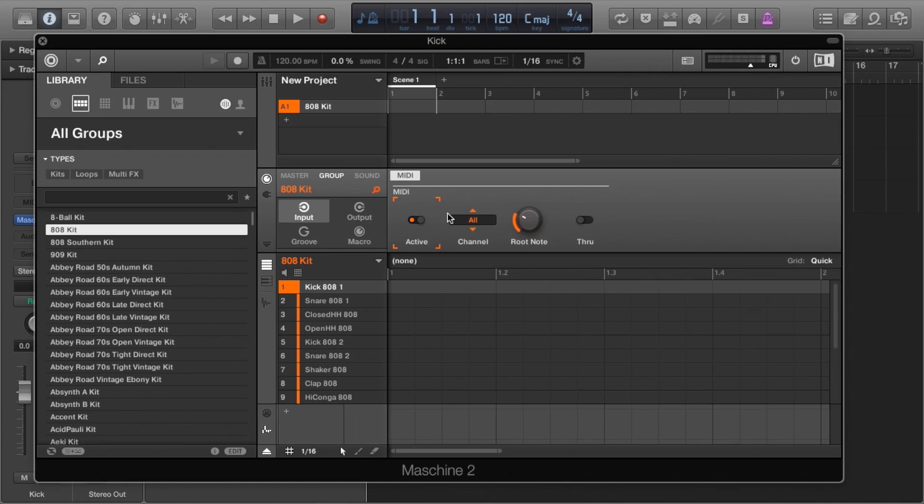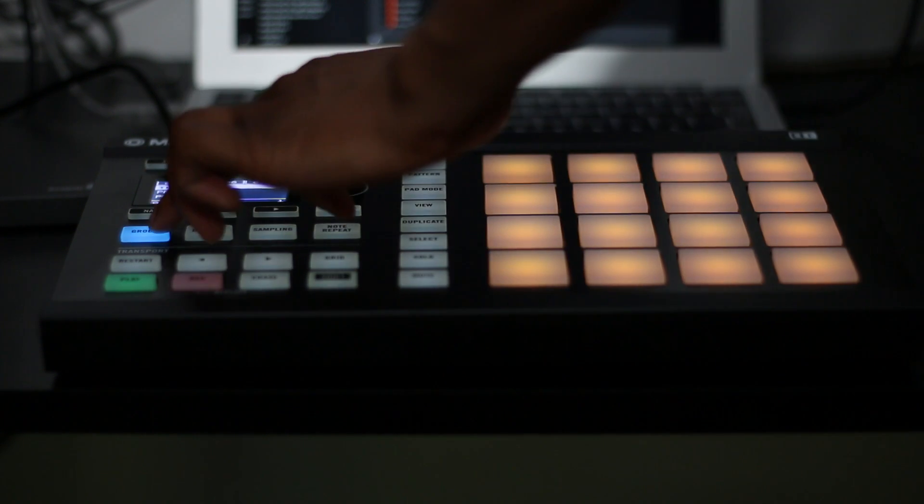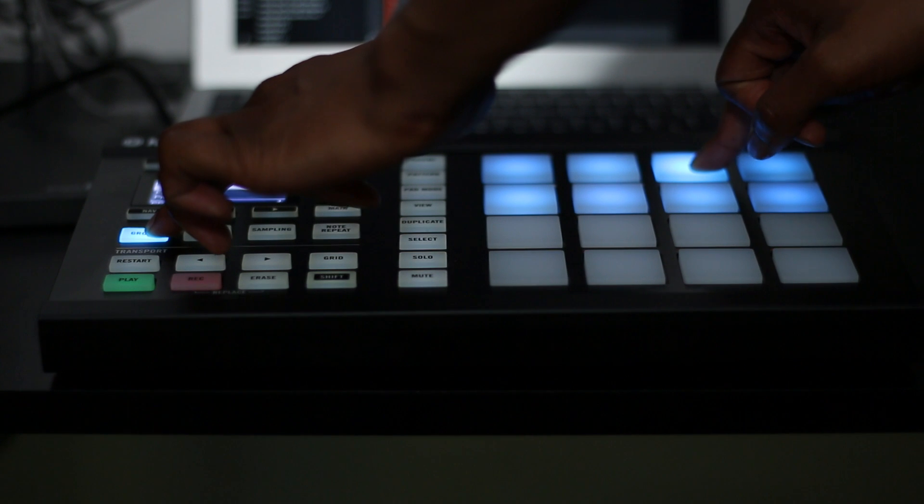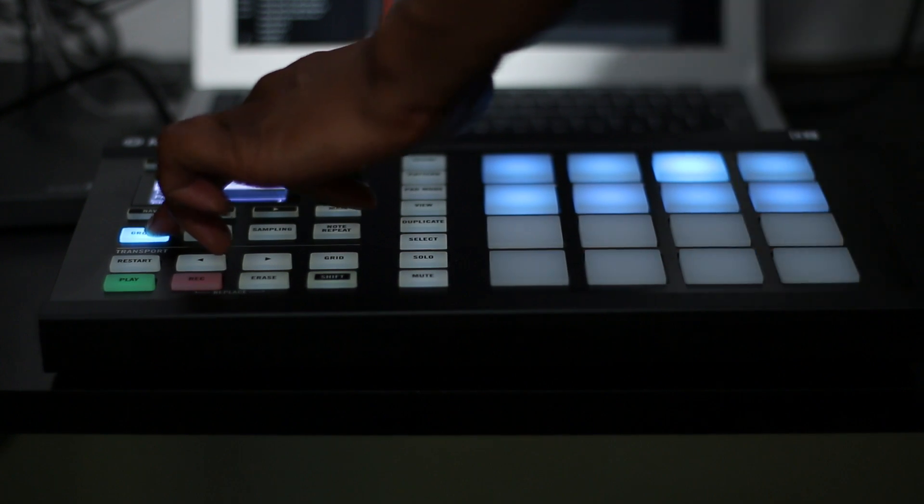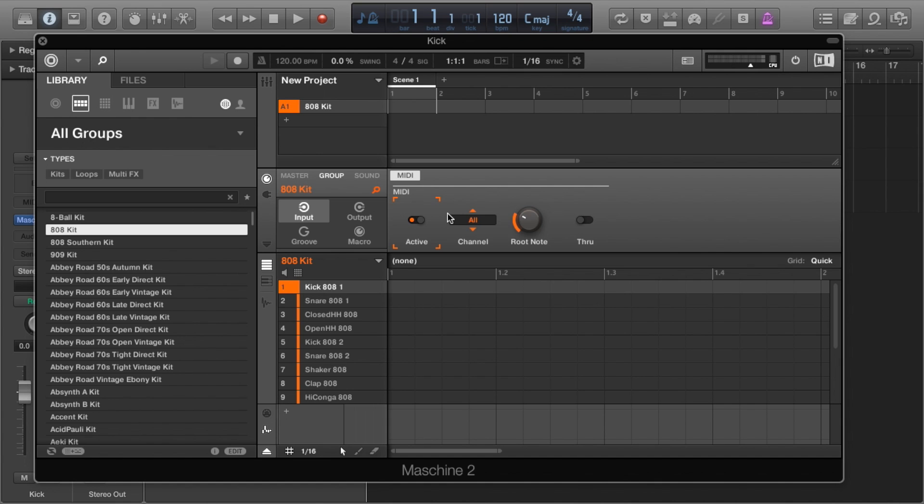As an aside, make sure your first pad is playing C1. This is on pad page C by default on the Maschine Micro—I'm not sure what it is on other Maschines, probably the same. Press group and select the pad page with the corresponding pad. Now Maschine should act as a MIDI controller inside of Logic as would a MIDI keyboard, and each of our kit elements should play on their own pad.